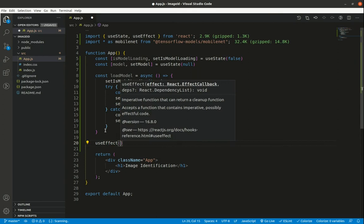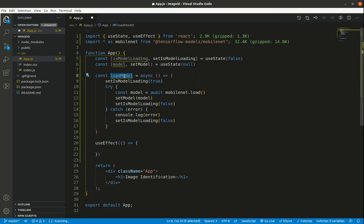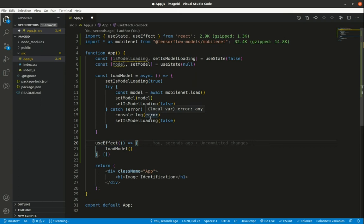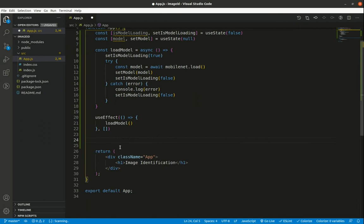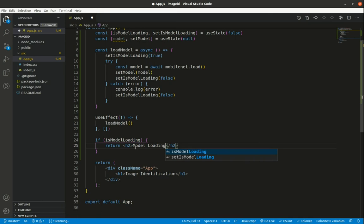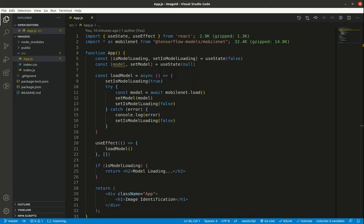The function is created but not yet called. I'll use `useEffect` with a callback that calls `loadModel`, passing an empty array as dependencies so the model loads only once on app initialization. Just before the return statement, I'll add an if statement: if `isModelLoading` is true, return an H2 that says 'model loading'. Saving and refreshing the browser shows the loading message followed by 'image identification'.